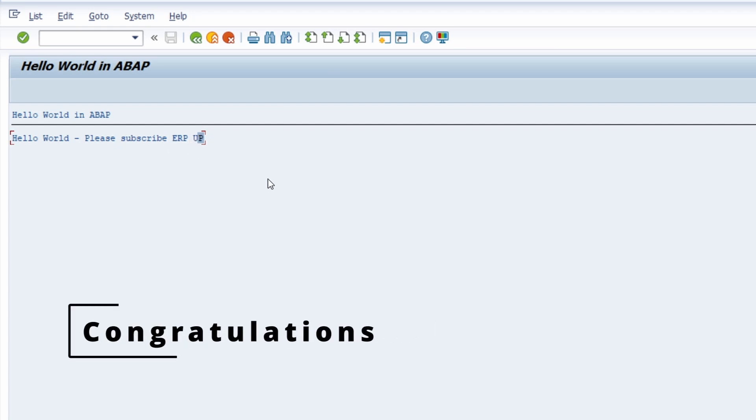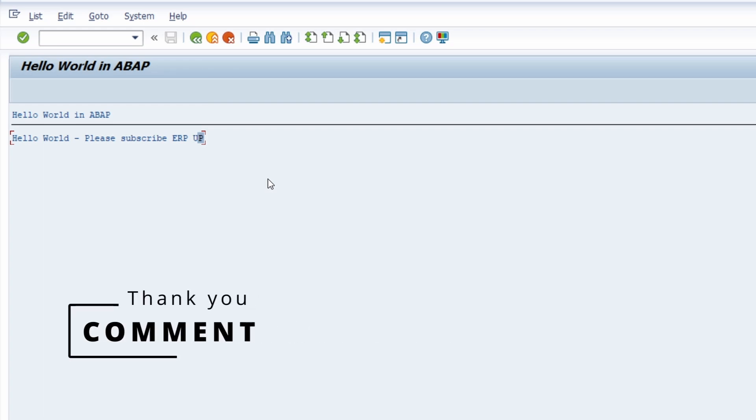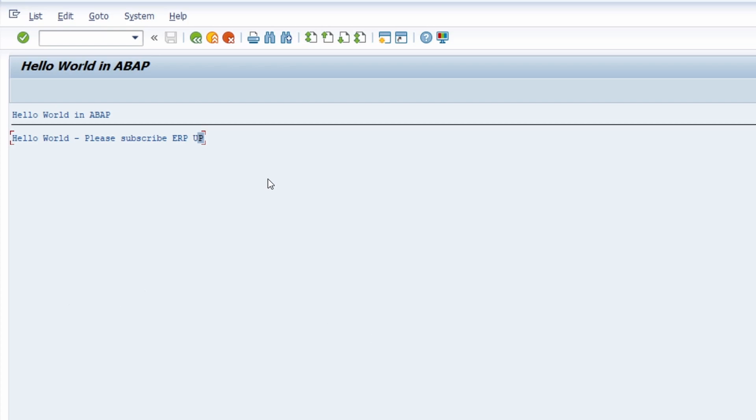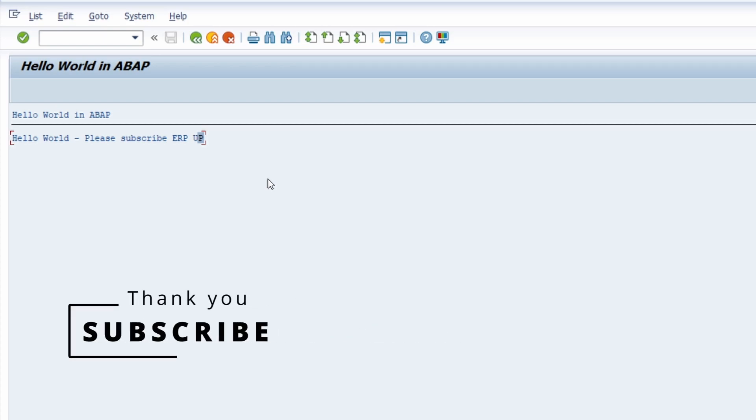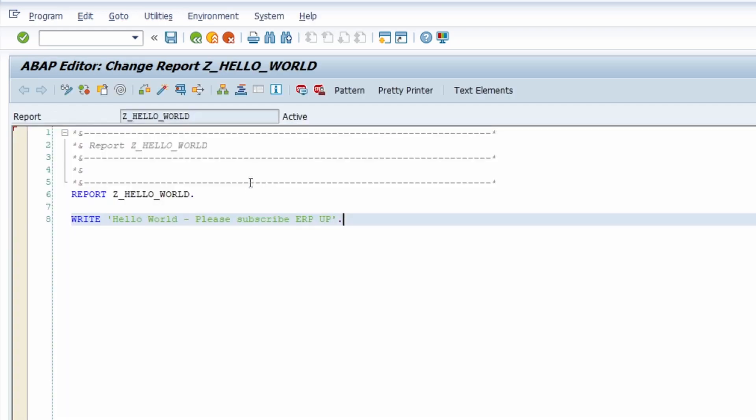So great, first of all you have successfully created your hello world program in ABAP. If you have any questions please leave them in the comment sections, hit the like button and please subscribe this YouTube channel to never miss great upcoming videos about ABAP and interesting facts of SAP ERP and SAP S4HANA. Thank you very much and then see you in the next video.